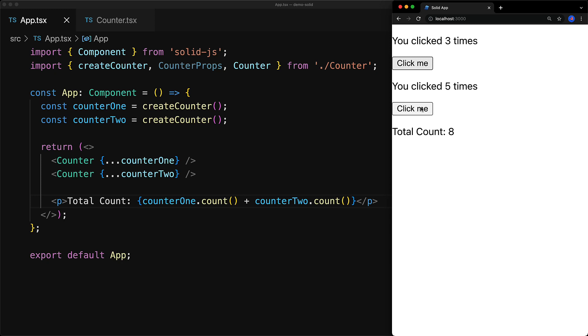So we click one counter three times, and the other one six times, and you can see that the total count is 9.